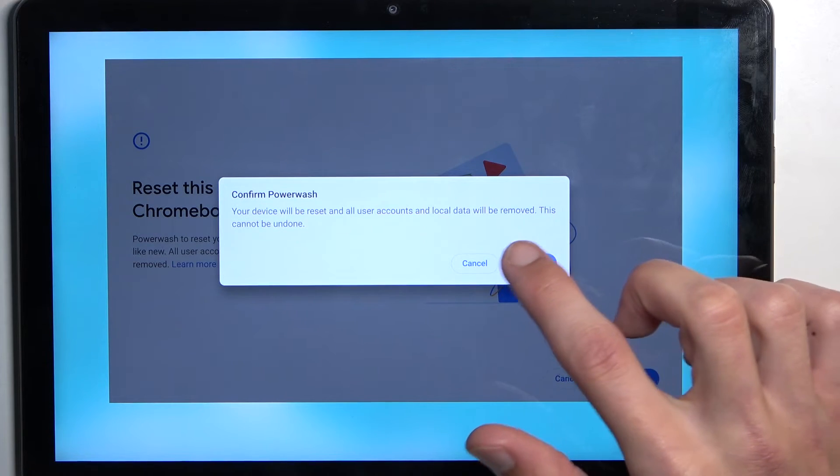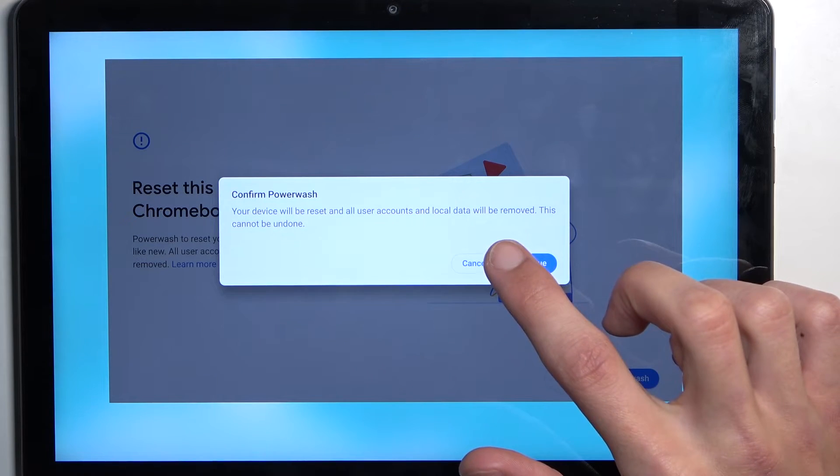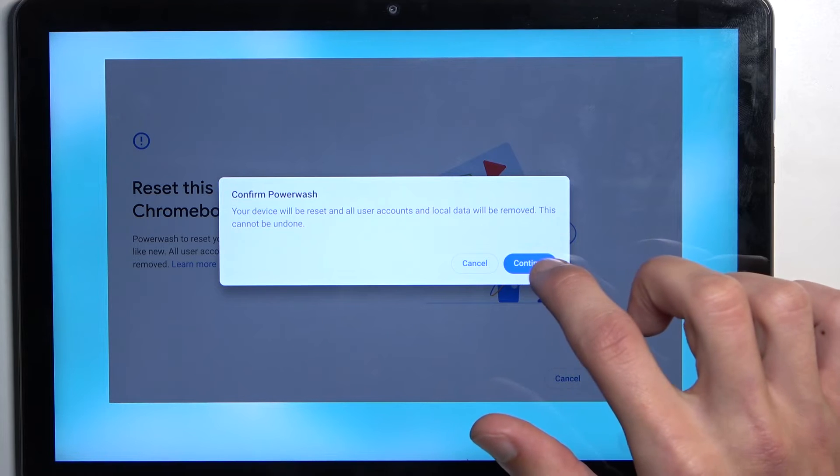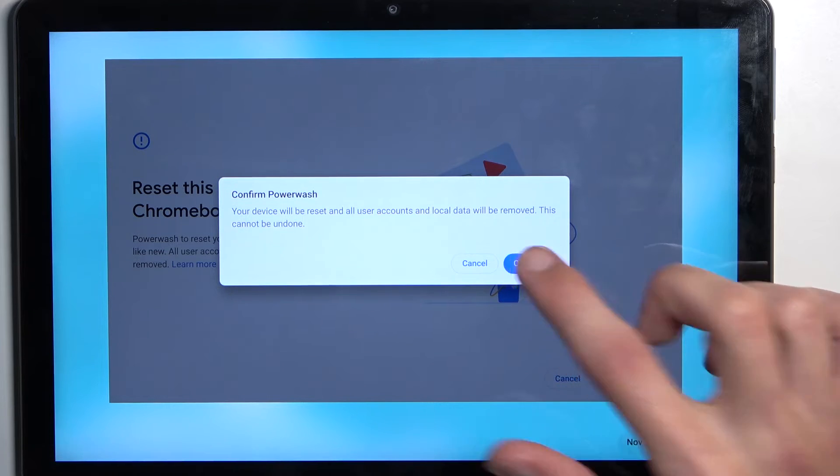and all user accounts and local data will be removed, and this cannot be undone. Continue.' So I'm guessing